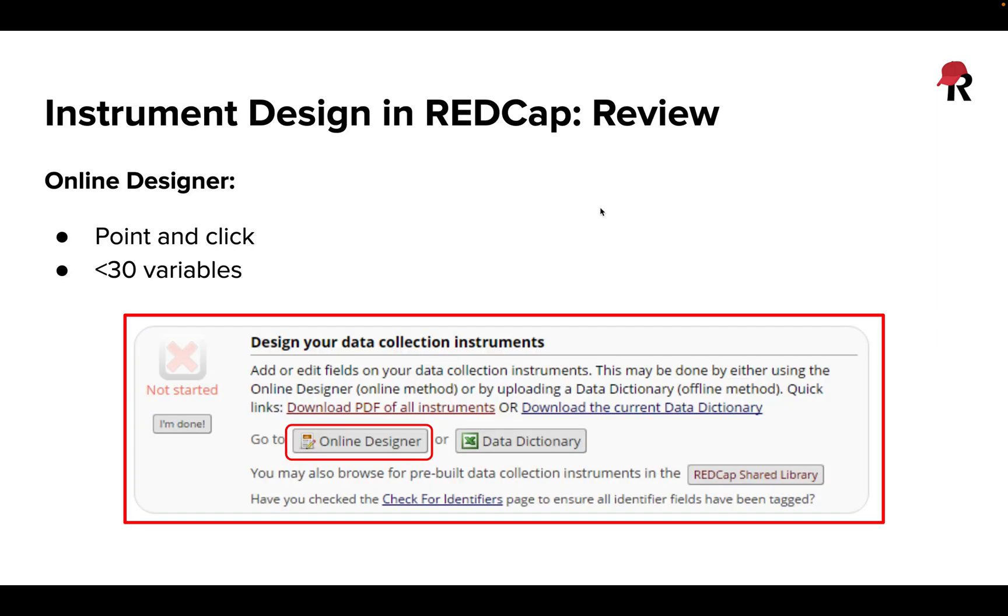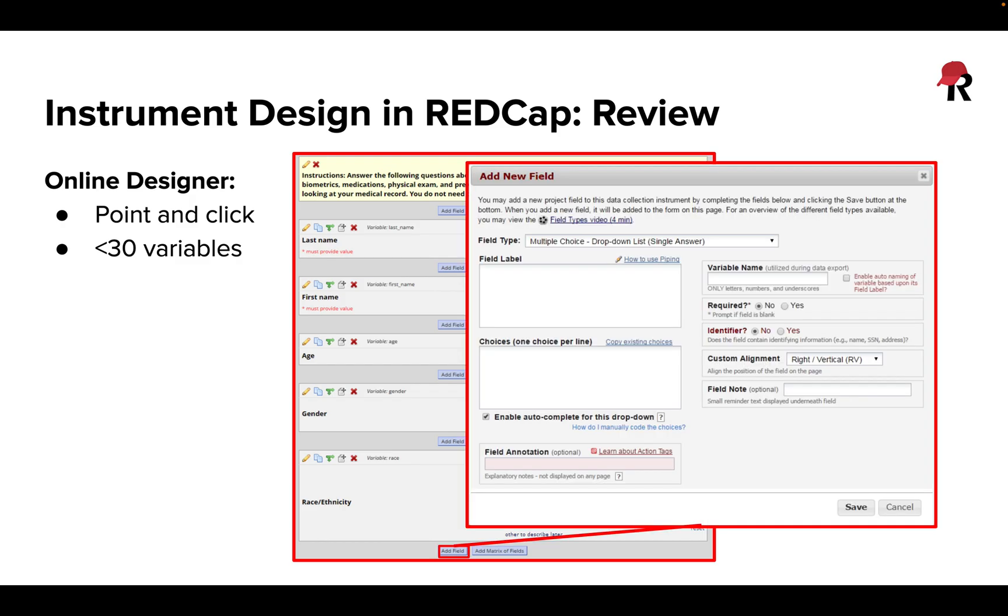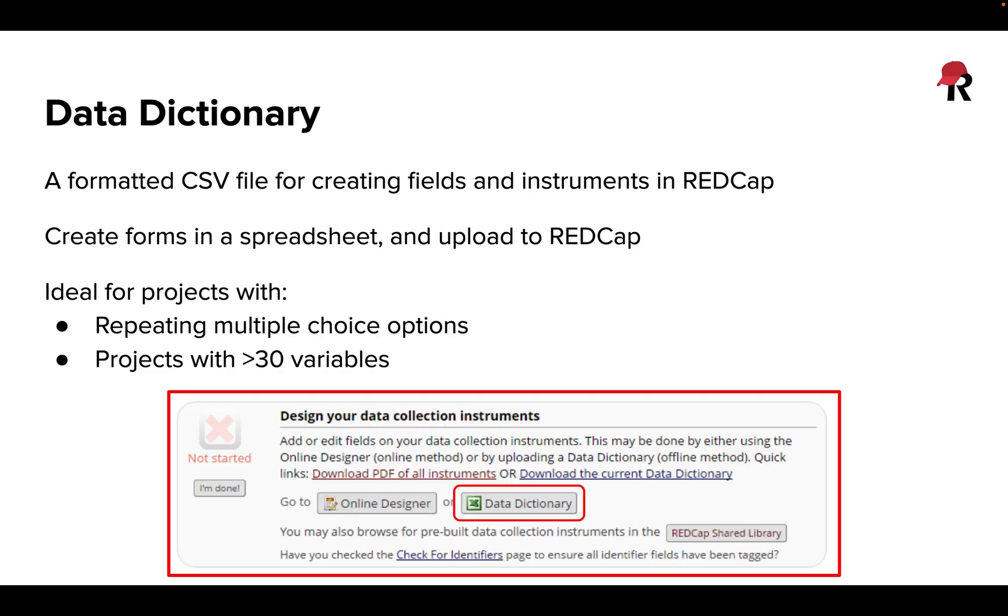It's often very useful for working with larger projects. Just reviewing, you may recall in previous sessions or you may be used to building questionnaires using the standard point-and-click online designer, whereas the data dictionary gives us the option to build our questionnaires using a spreadsheet rather than going through question by question to add our individual elements to our forms.